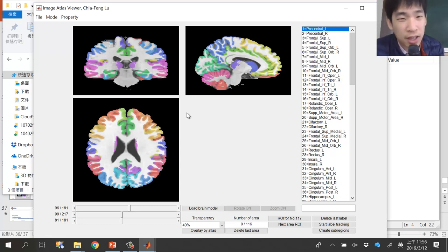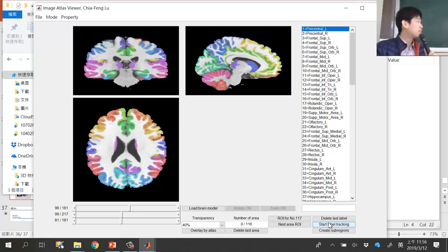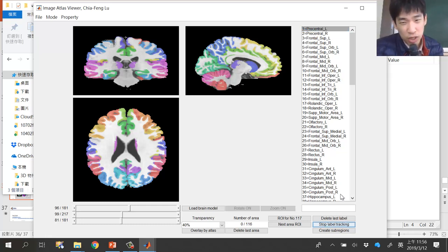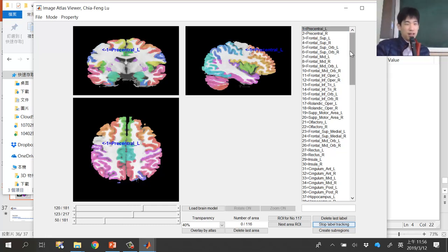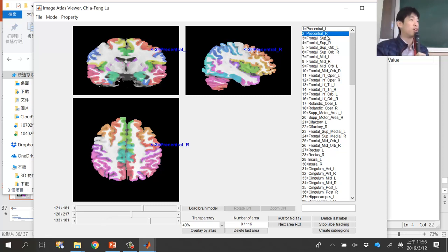To identify which region corresponds to which name, press the button labeled 'Start Label Tracking.' Then, if you want to find the precentral gyrus, simply click on 'precentral gyrus' in the list — for example, the right one — and it will automatically jump to and highlight that location in the brain images.